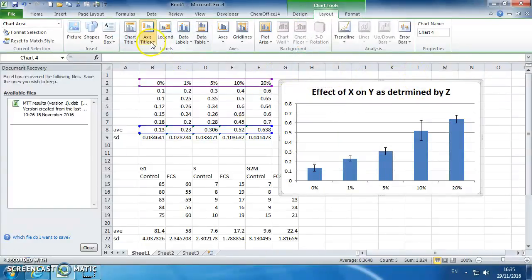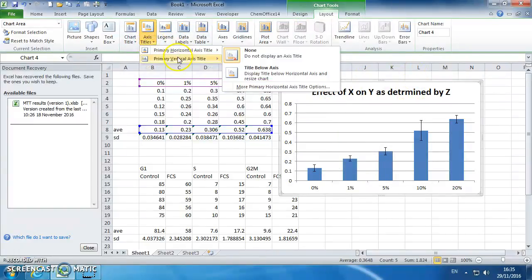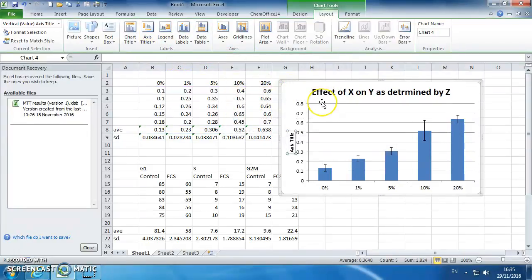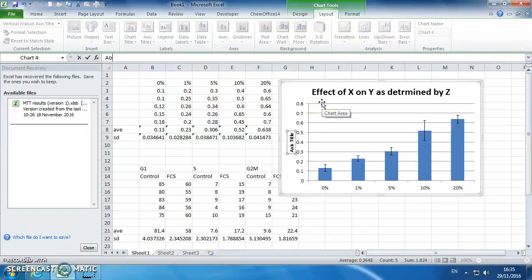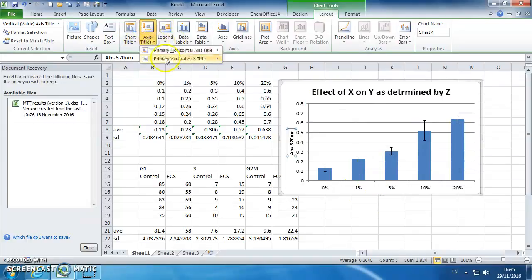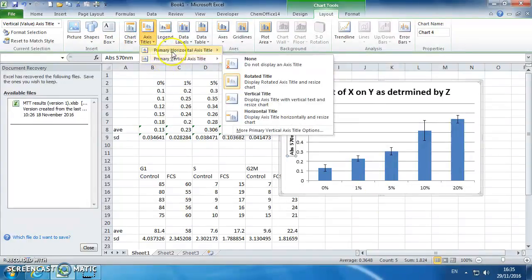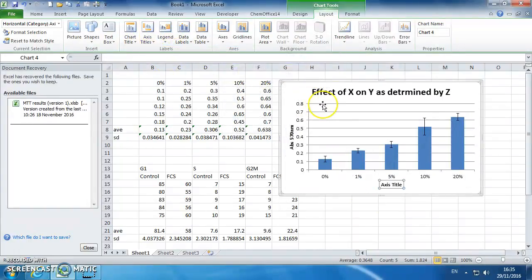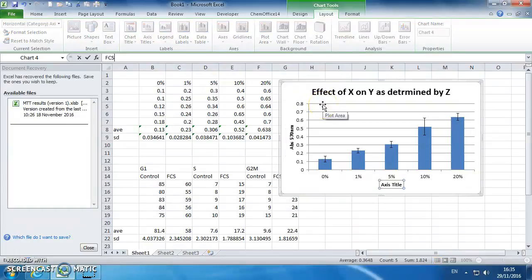If we go to axis titles, primary vertical, rotated. This would be abs at 570 nanometers. Horizontal axis, that would be Fiddlecast Serum.